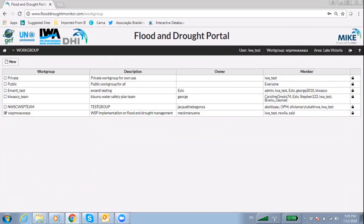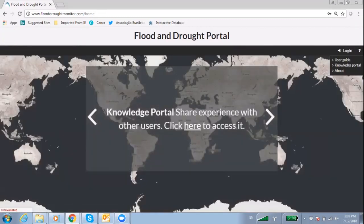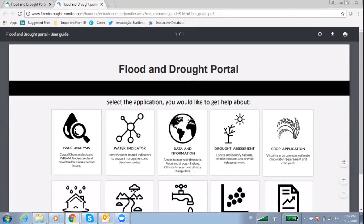A user can log out by clicking on the logout icon. Clicking on the question mark gives you access to the user guide for each available technical application and access to the Knowledge Portal.